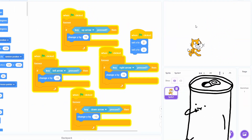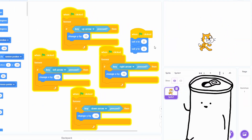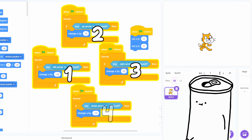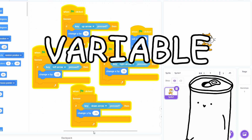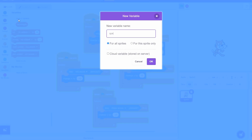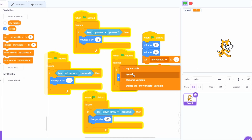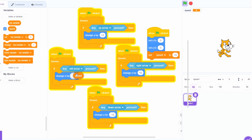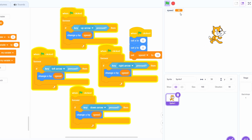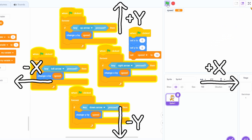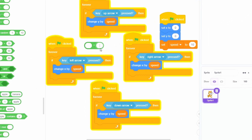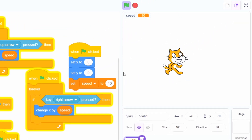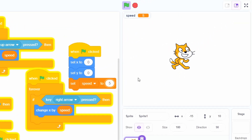I think he's moving a little too fast, so let's change the value. We could manually change the number four different times, or we could use a variable. Go into the variable section, make a new variable, and call it speed. Now we'll set speed to 10. Grab the variable and put it instead of the 15s. If you test it now, you'll see that you can't go left or down anymore — that's because you need a negative number to go left and down. So we'll go into the operator section and do speed times negative one.